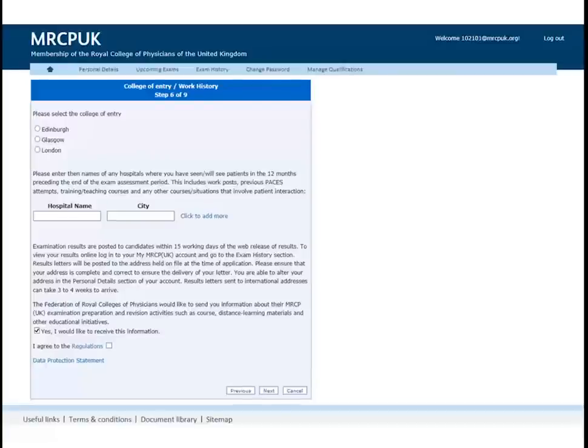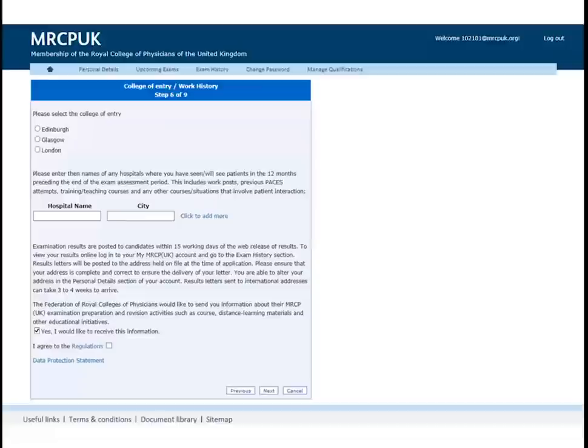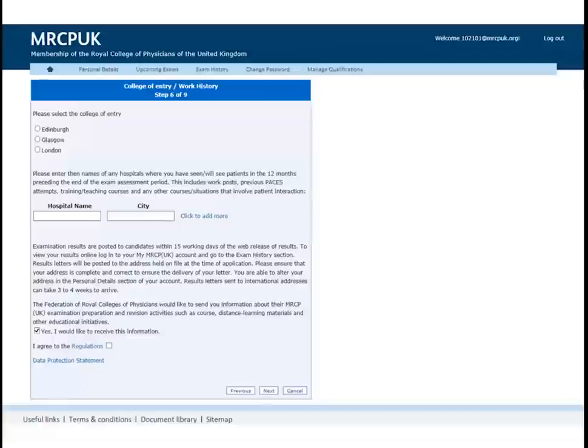The next step is to complete details of your work history in the past 12 months where you will have interacted with patients. You will also need to declare hospitals where you sat for PACES exam or attended a PACES course in the 12 months prior to your PACES exam. Click more to add up to eight places to enable you to fill in your full history.